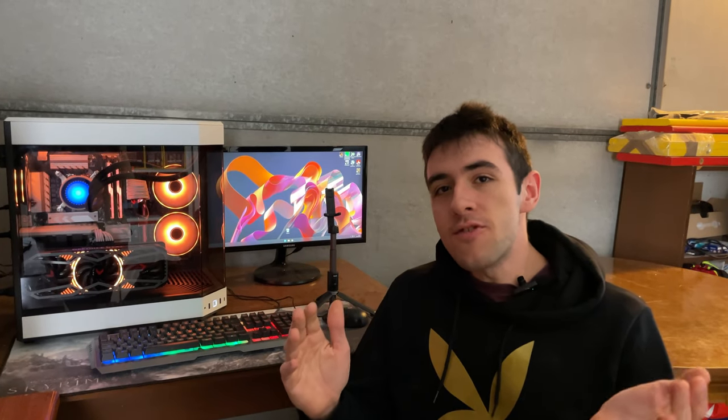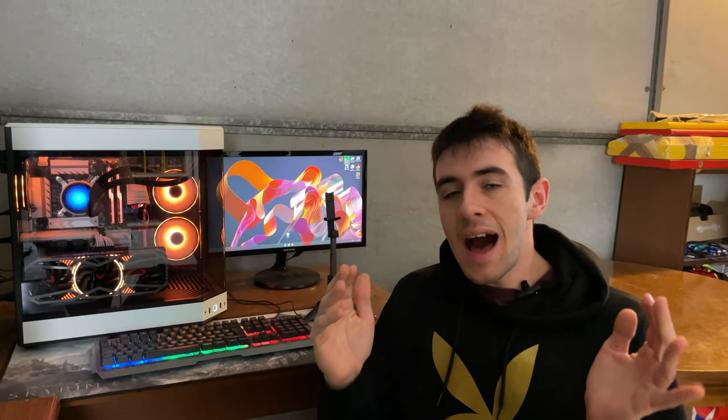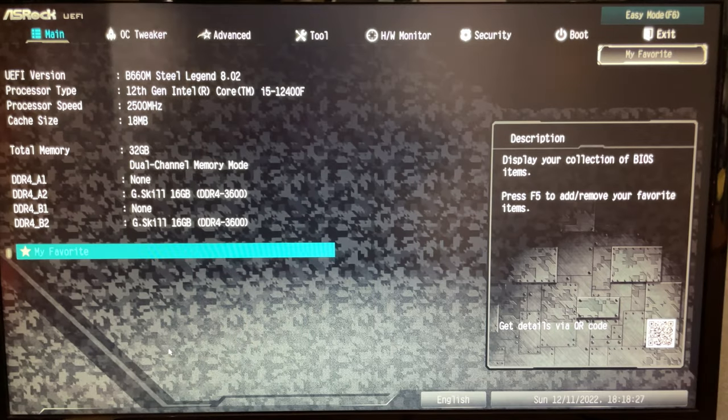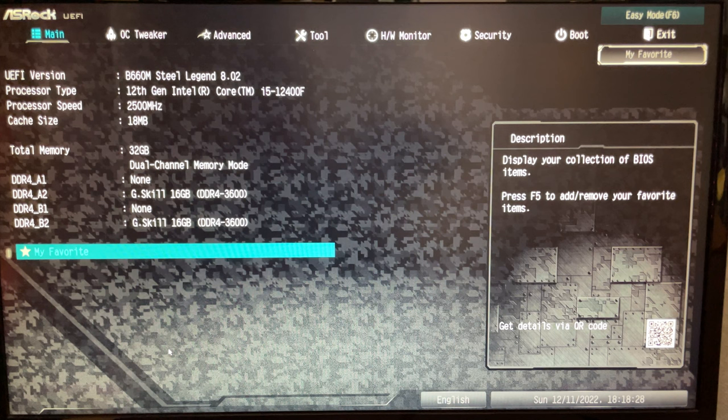Alright guys, welcome back. Here with MPSU, today we're going to be undervolting this i5-12400F, and of course this tutorial works for the 12400 normal version. This is going to reduce your temperature, reduce your power consumption, and actually increase your performance. So let's go into the BIOS and get straight into it.